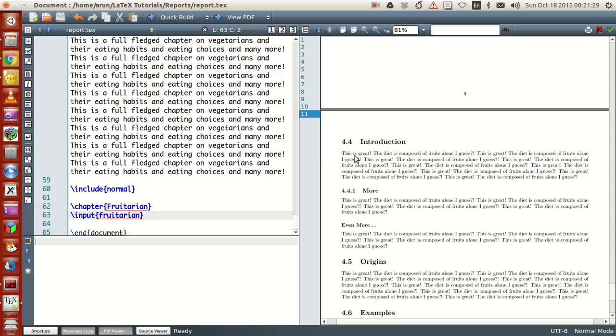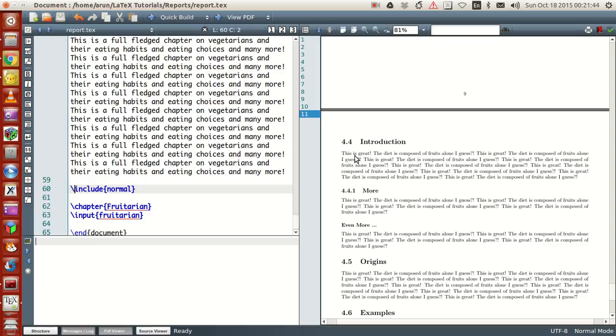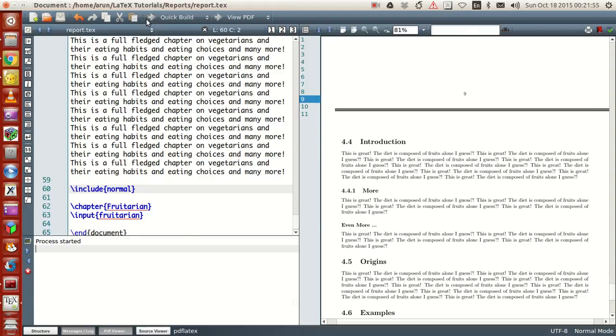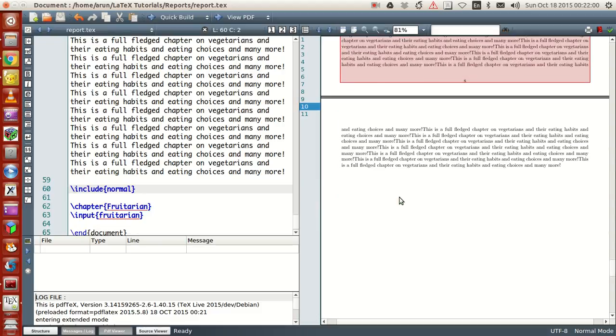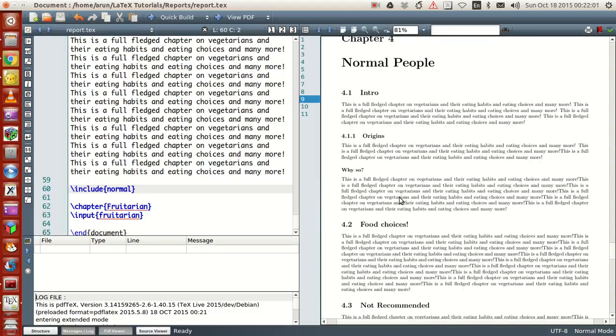It just loses its chapter identity. That's one thing you have to keep in mind: input file is used for including fragments of the document which do not have any specific format on their own, whereas include is explicitly for including .tex files which have their own predefined formats like appendix or chapters. That's a very subtle difference between using include and input chapters.